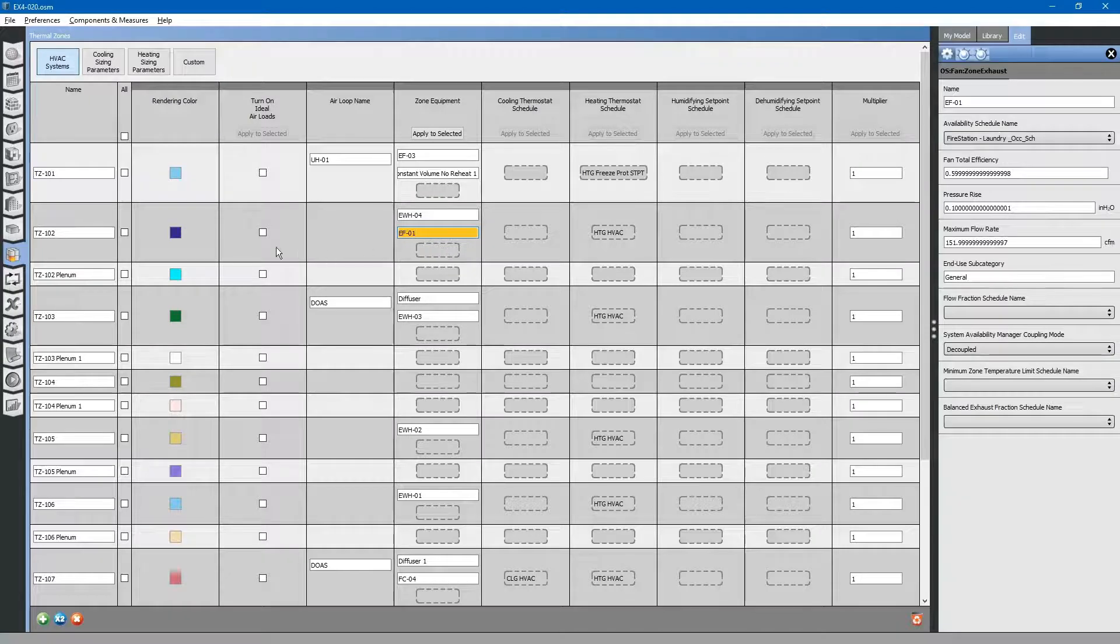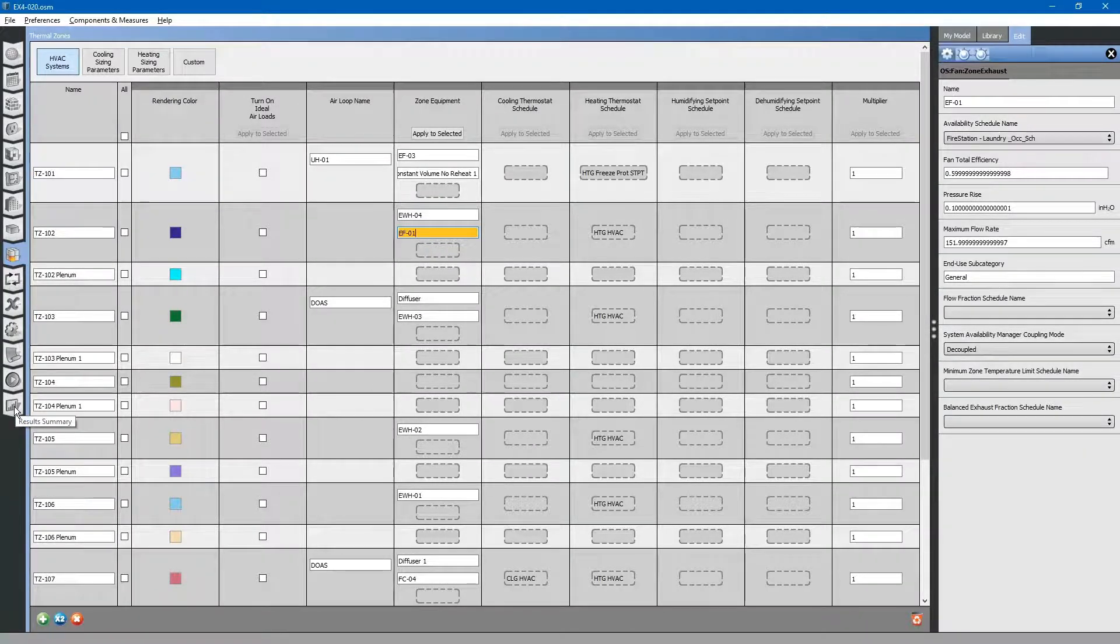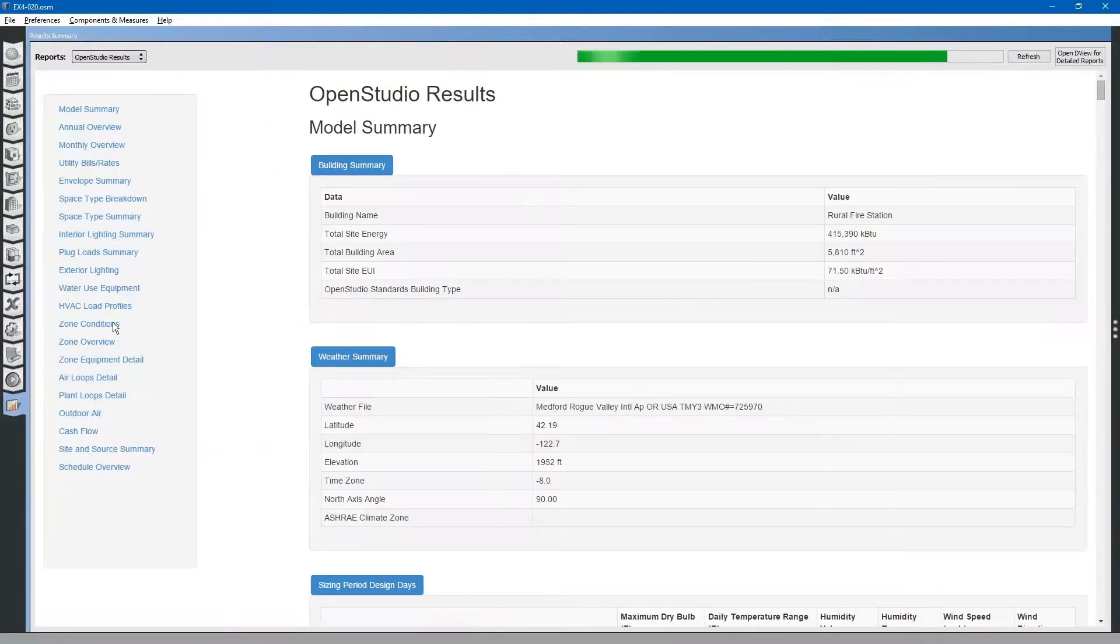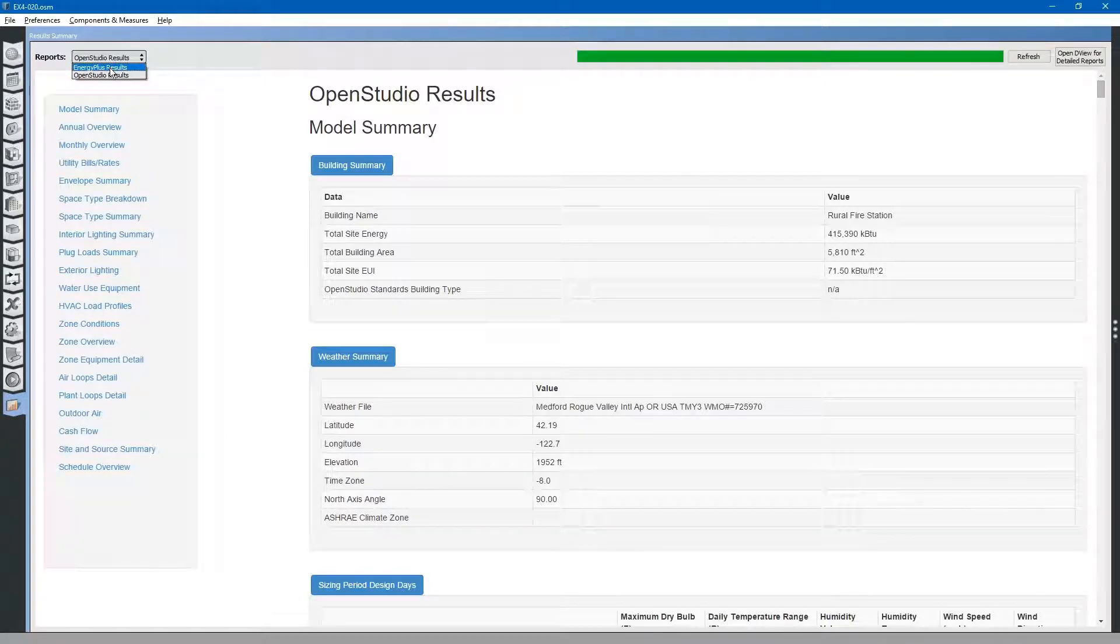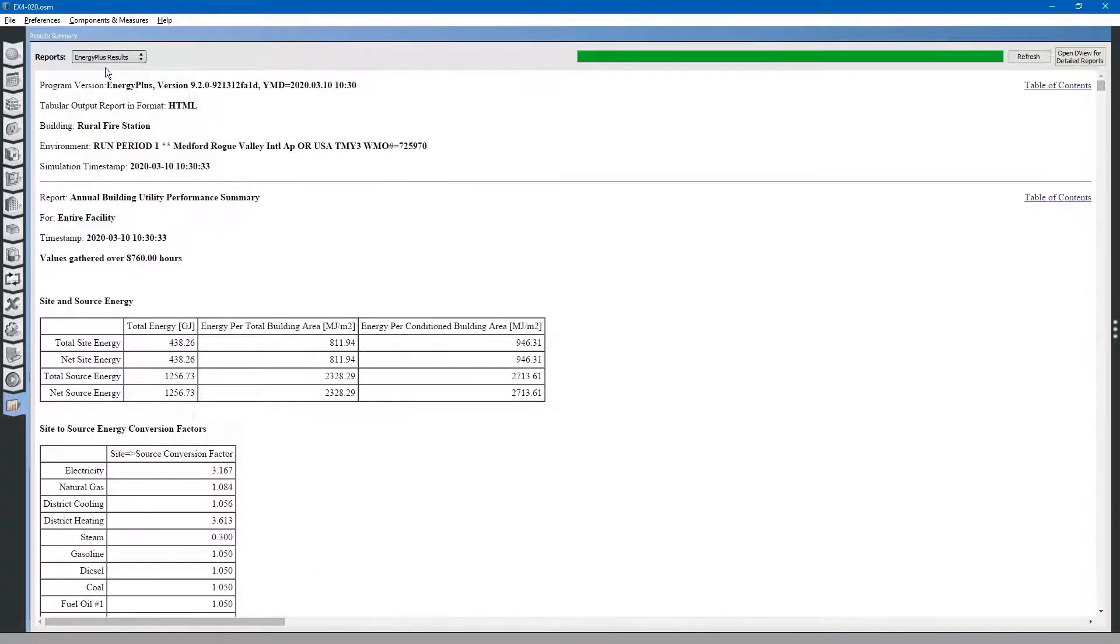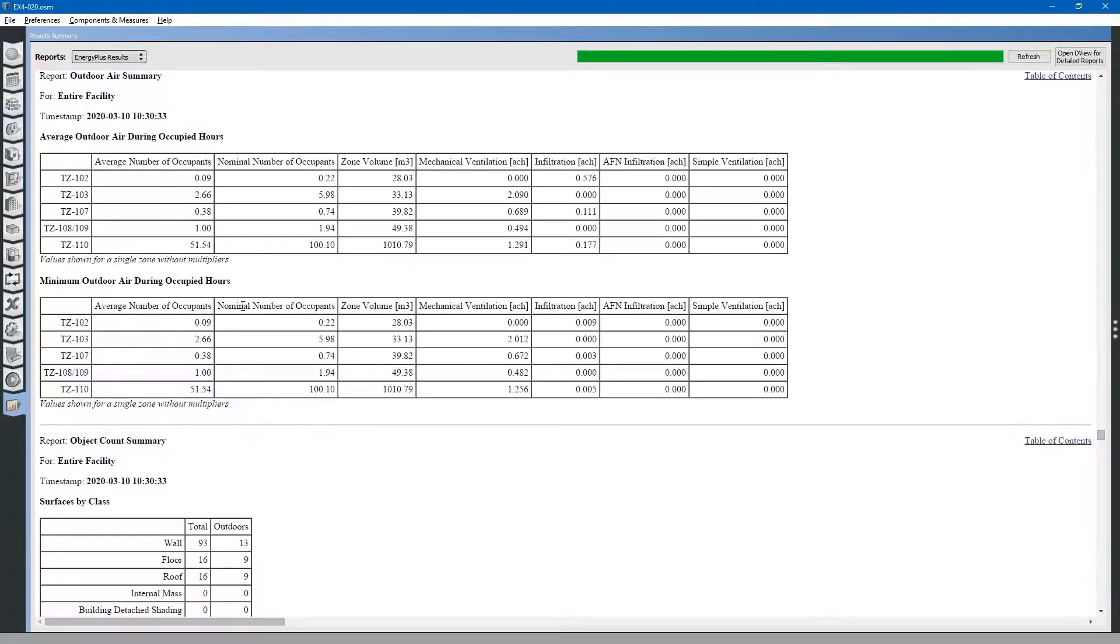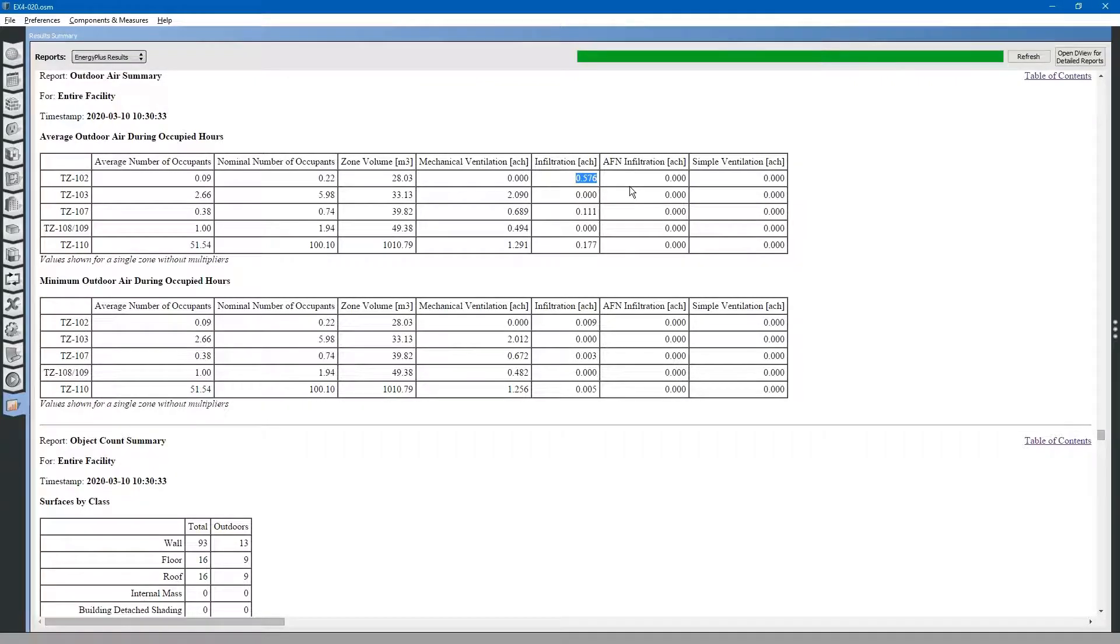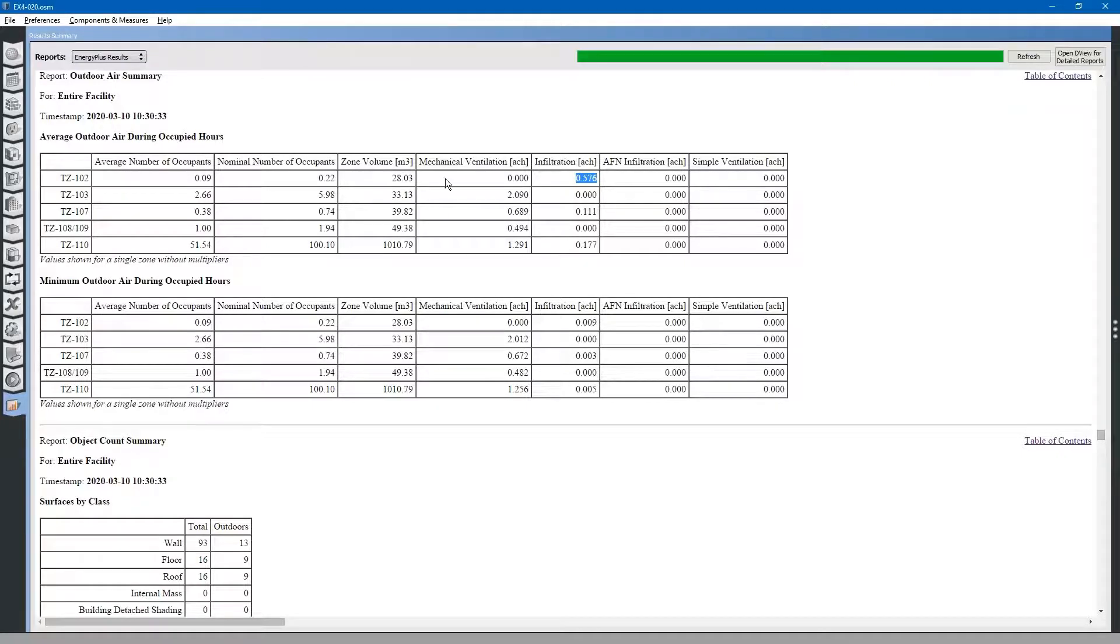Just for curiosity, let's take a look at what the infiltration is for that room. If we go to the EnergyPlus results, table of contents, and outdoor air system, we can look at the infiltration rate for this room. Let's take a look at the exhaust fan, which is approximately 10 CFM. That exhaust fan is just exhausting 10 CFM.